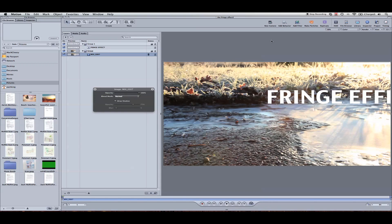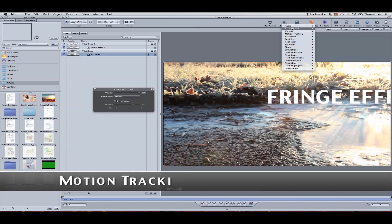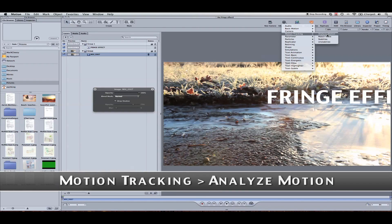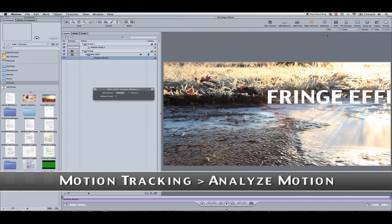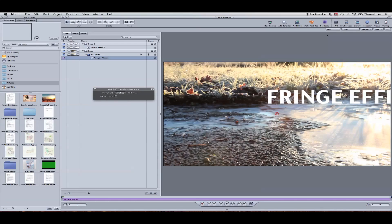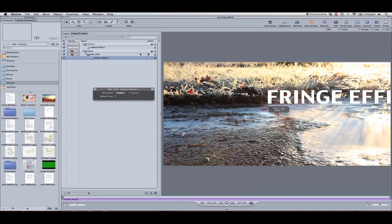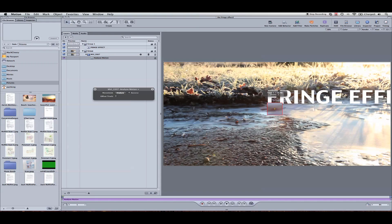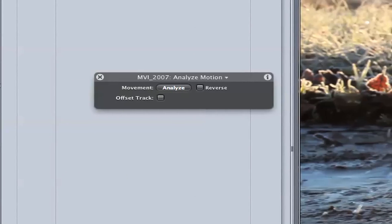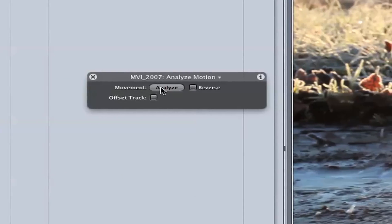I'm going to go to the movie, add behaviors, motion tracking, analyze motion. So what we're going to do now is this little red crosshair, make sure your playhead's at the beginning where you want to begin your tracking. And let's go ahead and find an area that's small but contrasted and stays in the frame the entire time. So somewhere in the middle should be good. It's only 95 frames long or something. I'm going to go ahead and hit analyze.